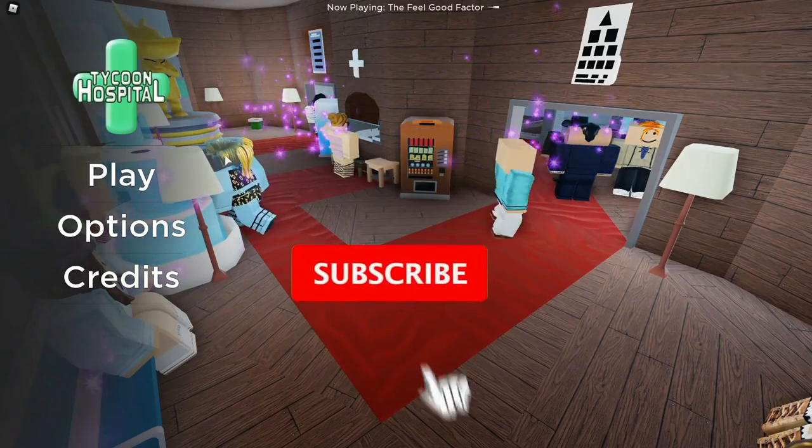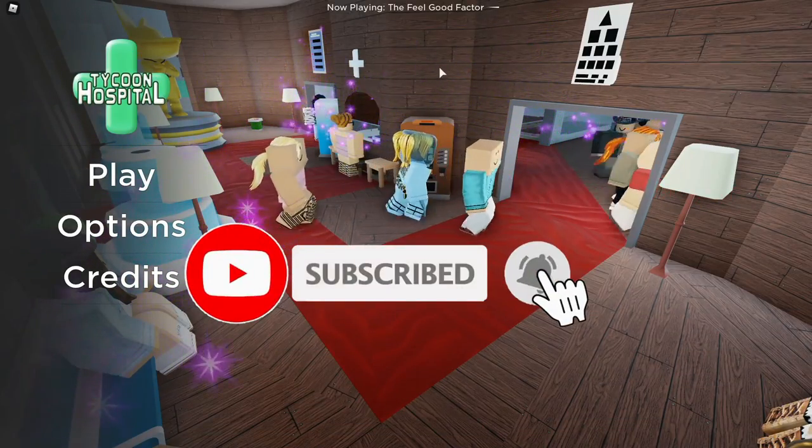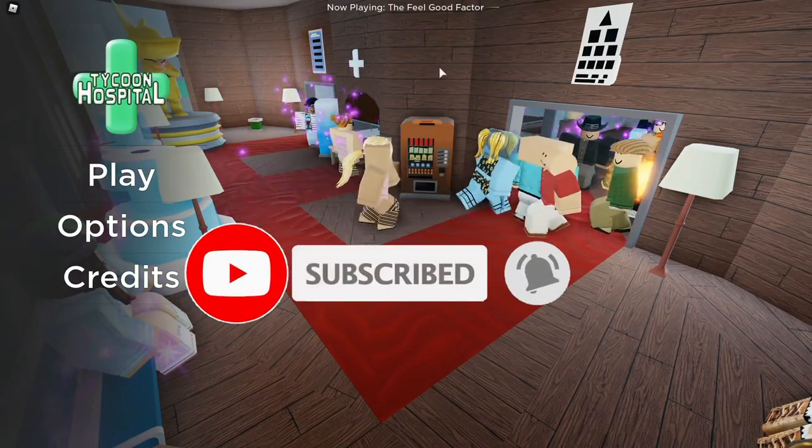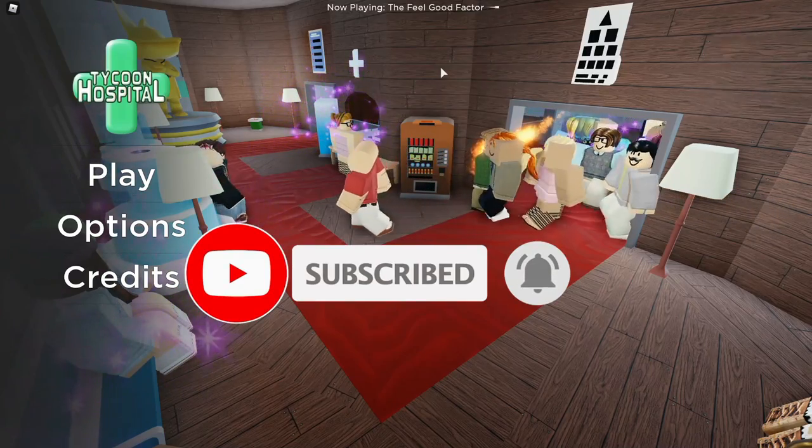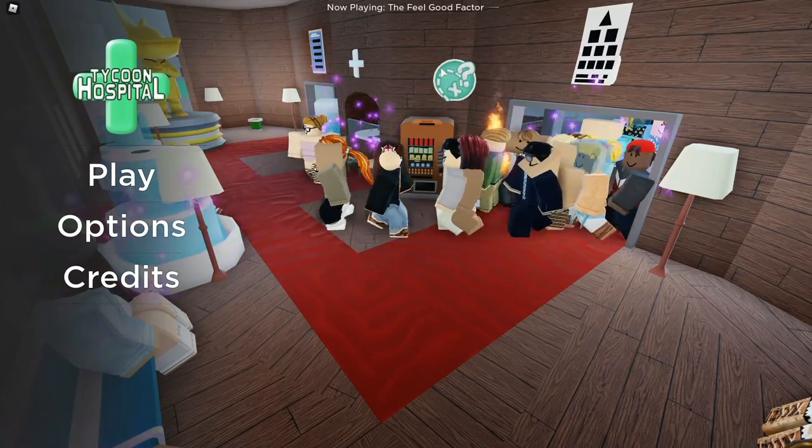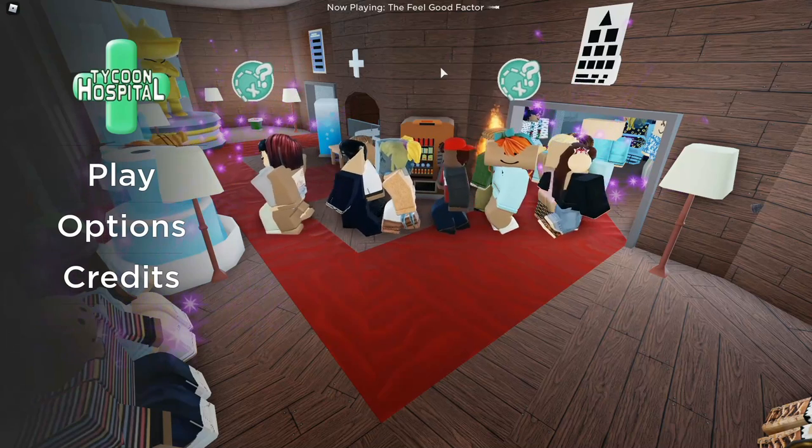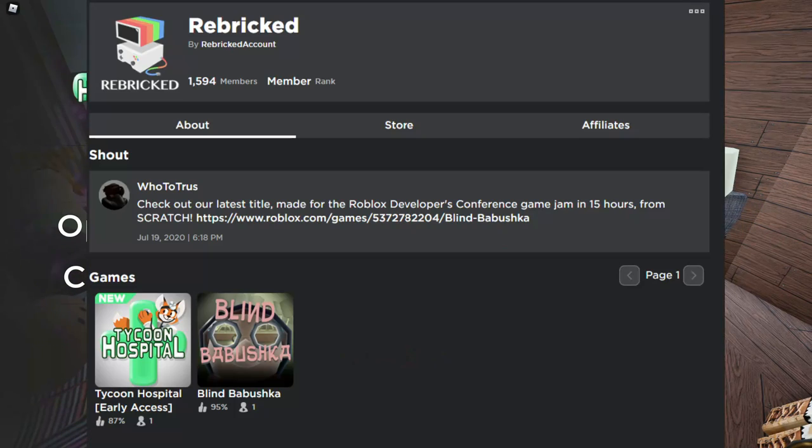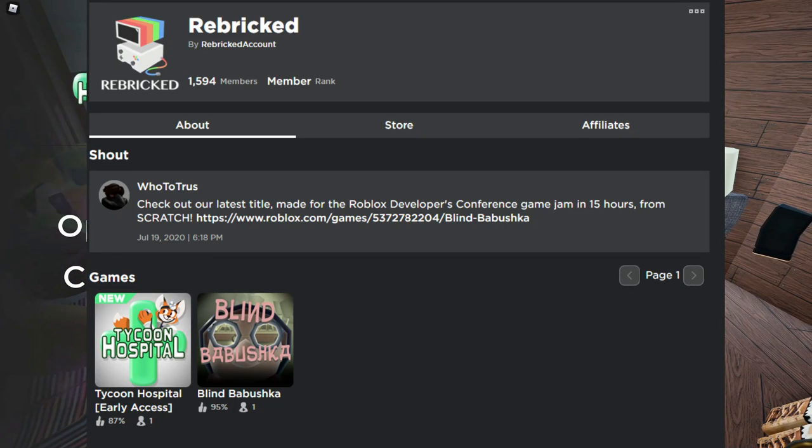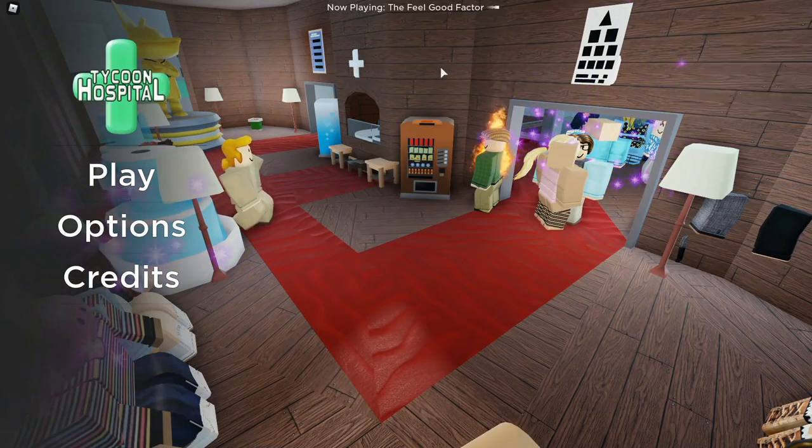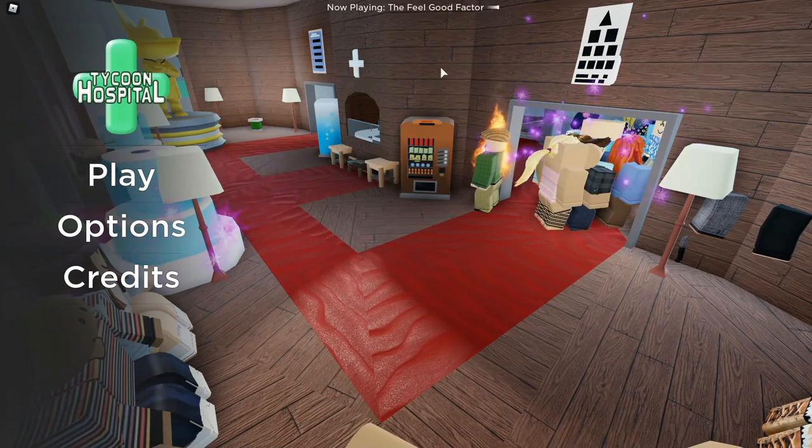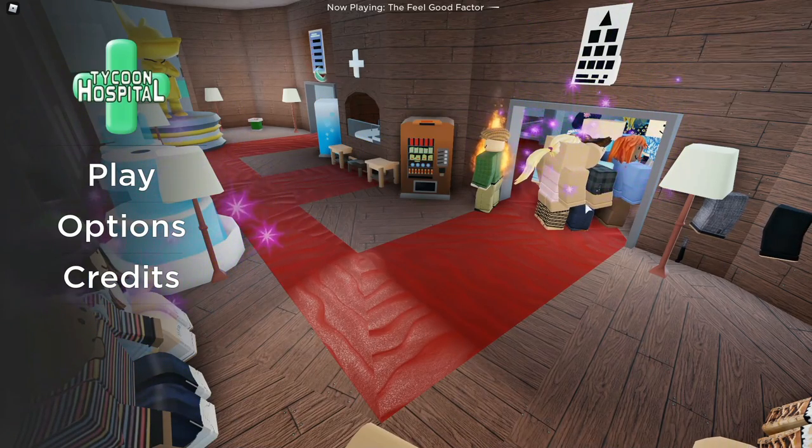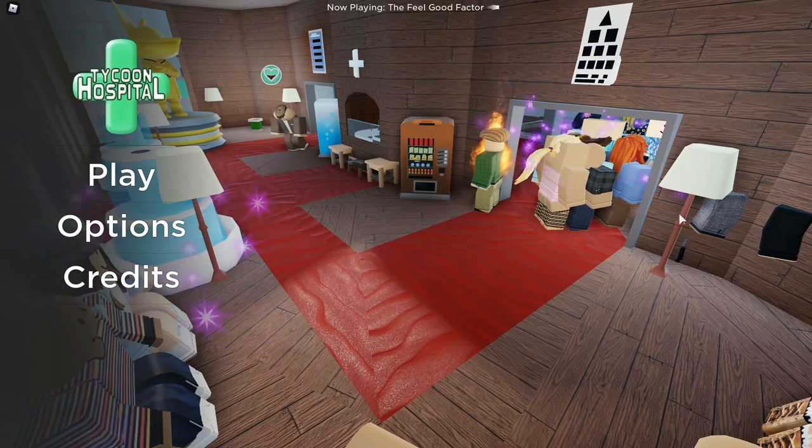Okay, so this is Tycoon Hospital. If you do not know what this game is, it's a game that is made by the creator, or the group called Rebricked. I paid 25 Robux to play this because it looks pretty cool.